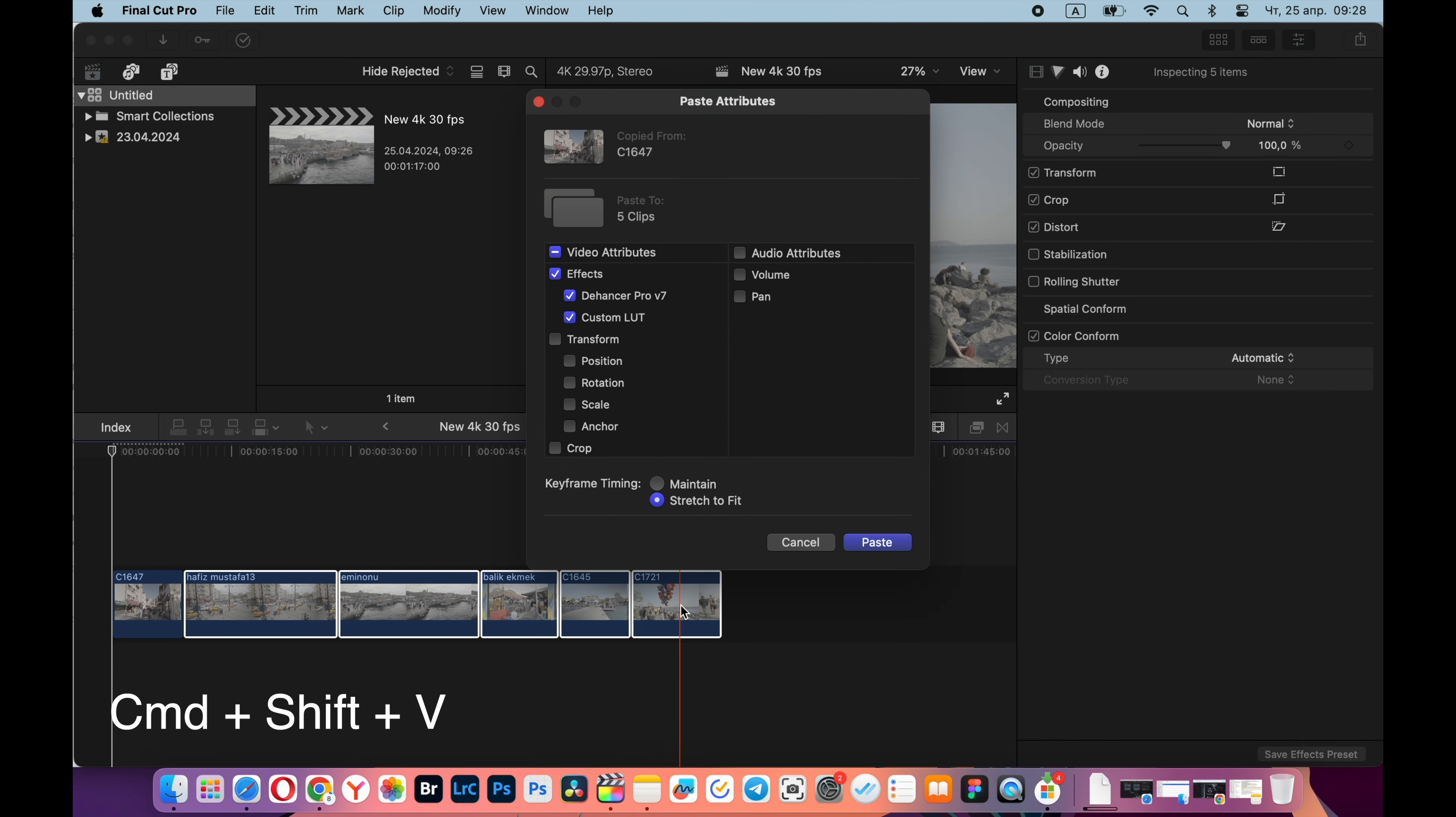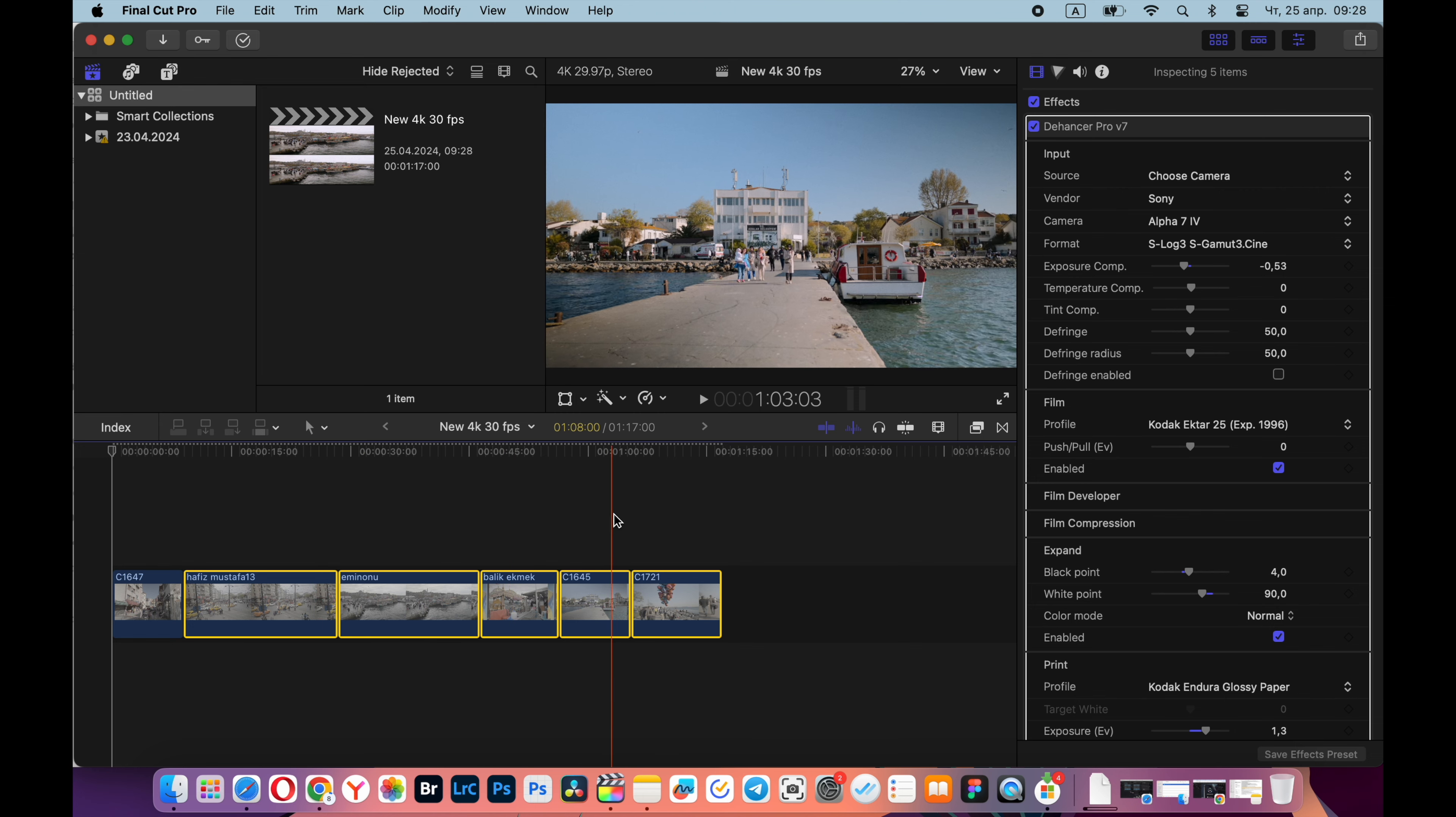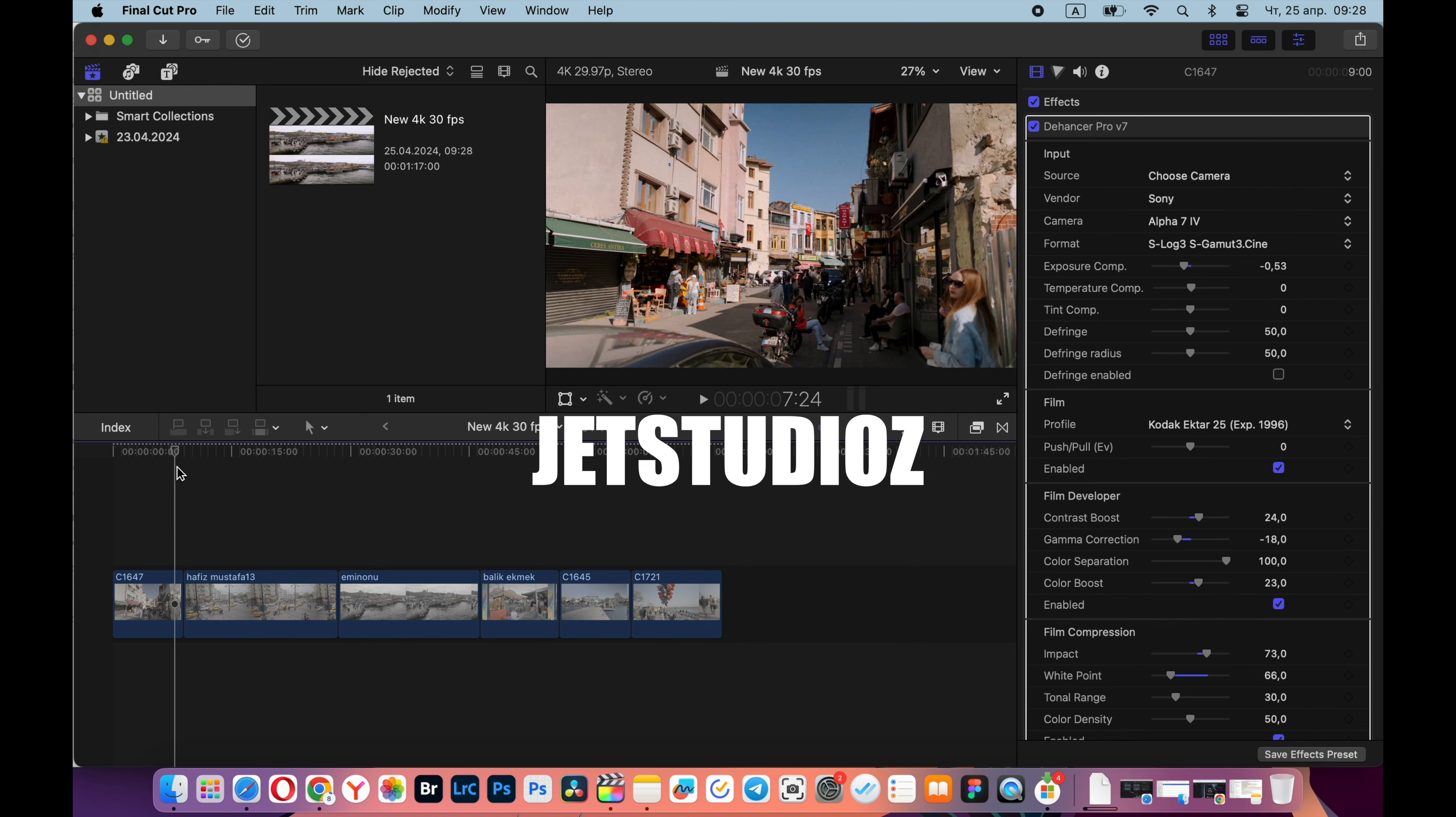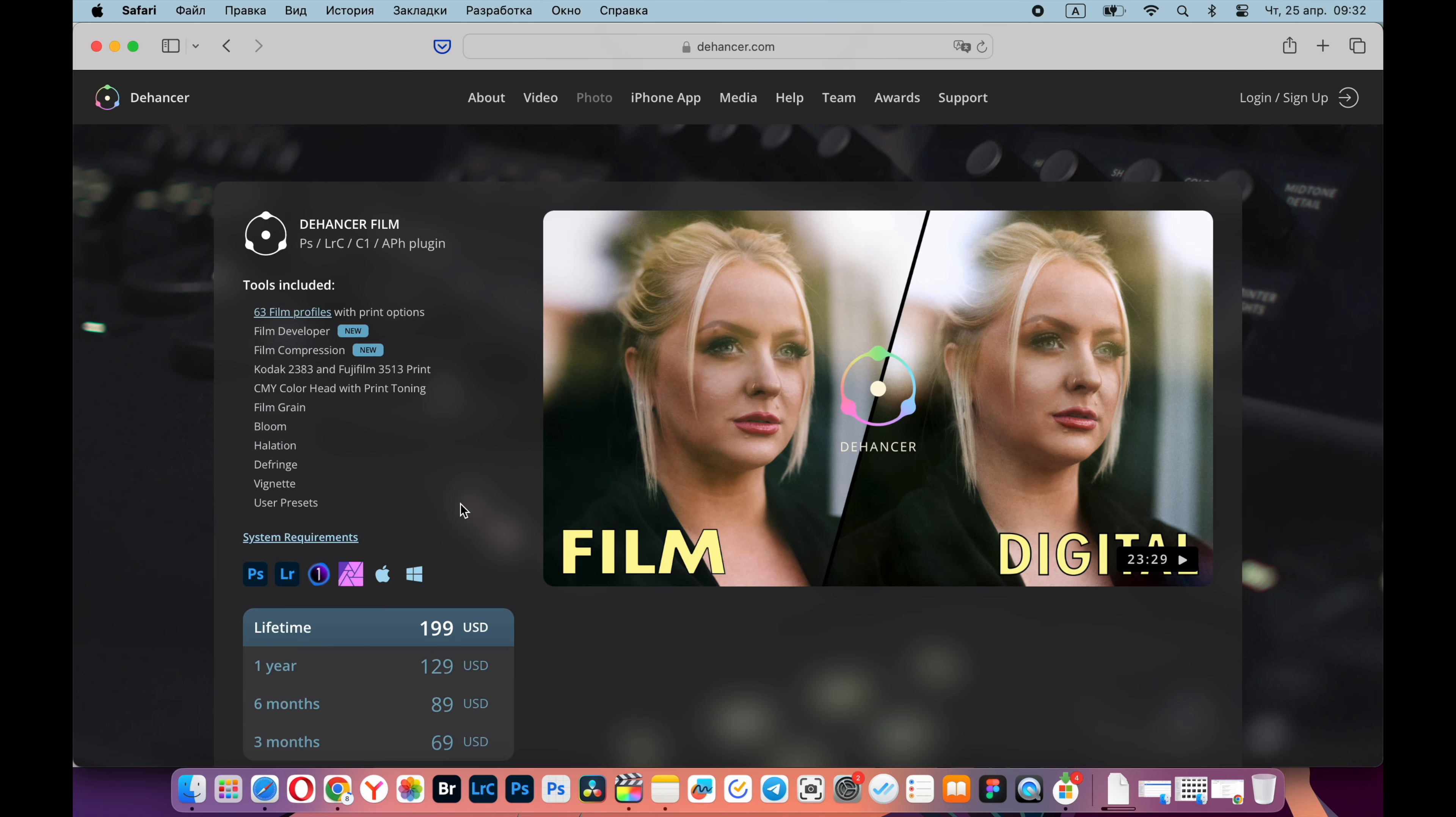So I will definitely use it. I really like Dehancer because it solved all three of my problems with exposure, highlights and grain. In general, if you want to purchase this plugin, you can use my promo code JETSTUDIOZ. It's also written below the video and you will get 10% discount. This plugin can be used on Windows, macOS and Linux in programs like DaVinci Resolve, Adobe After Effects, Premiere Pro and Final Cut Pro.